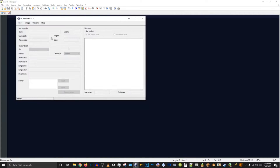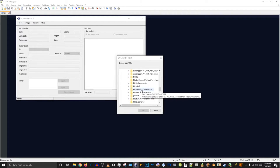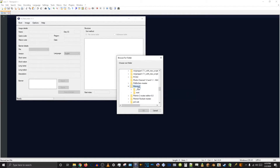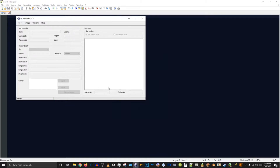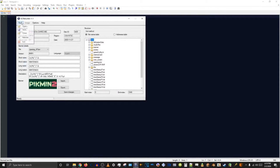Now I'm going to rebuild the ISO. Root, open, libraries, documents, Pikmin 2, root — save as whatever. Yeah, that's fine. Rebuild. All right, I'm going to stop recording now and I'll see you over on the game.